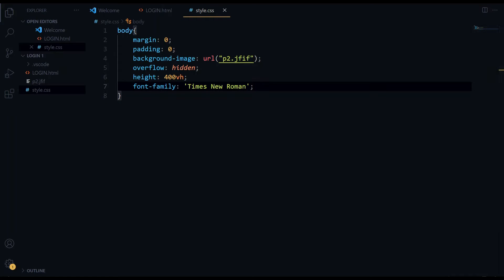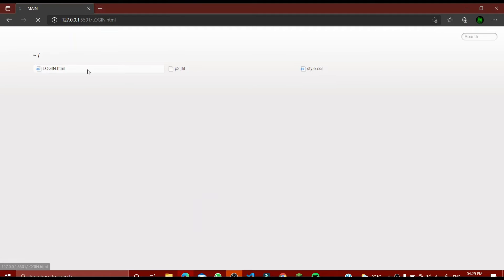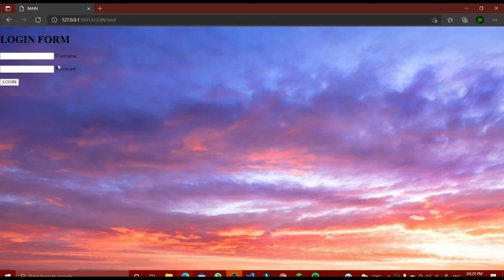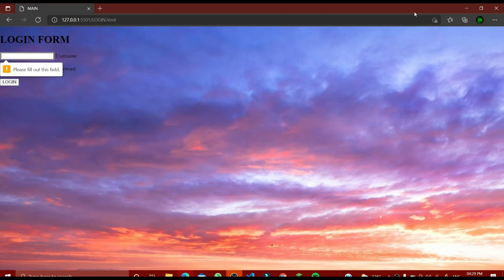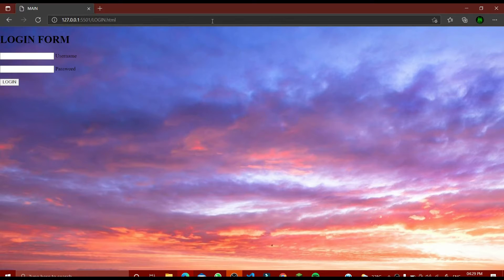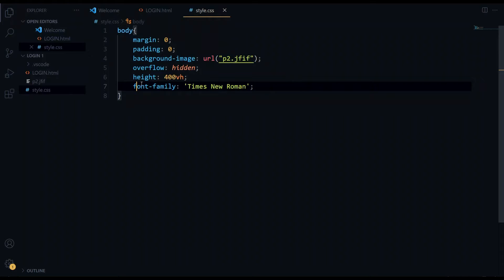Let's run it. I'll open login.html and you can see we have changed our background — the background is like this now. We have to add some borders and styles to the input boxes and this button too. You can see the fonts have changed to Times New Roman. Let's close this and move forward.